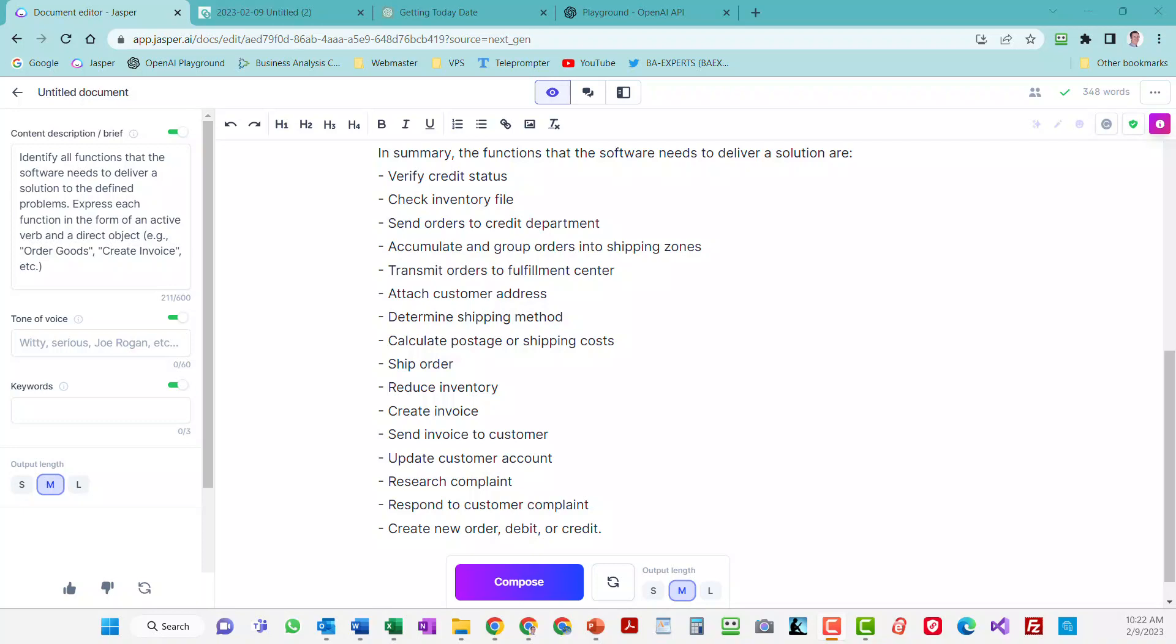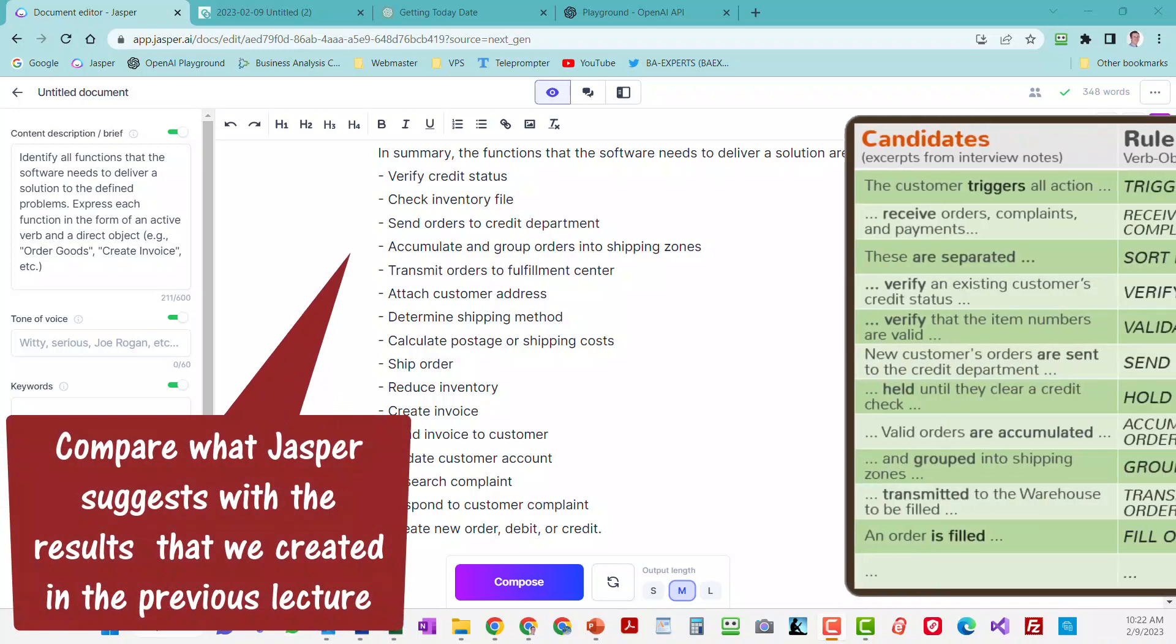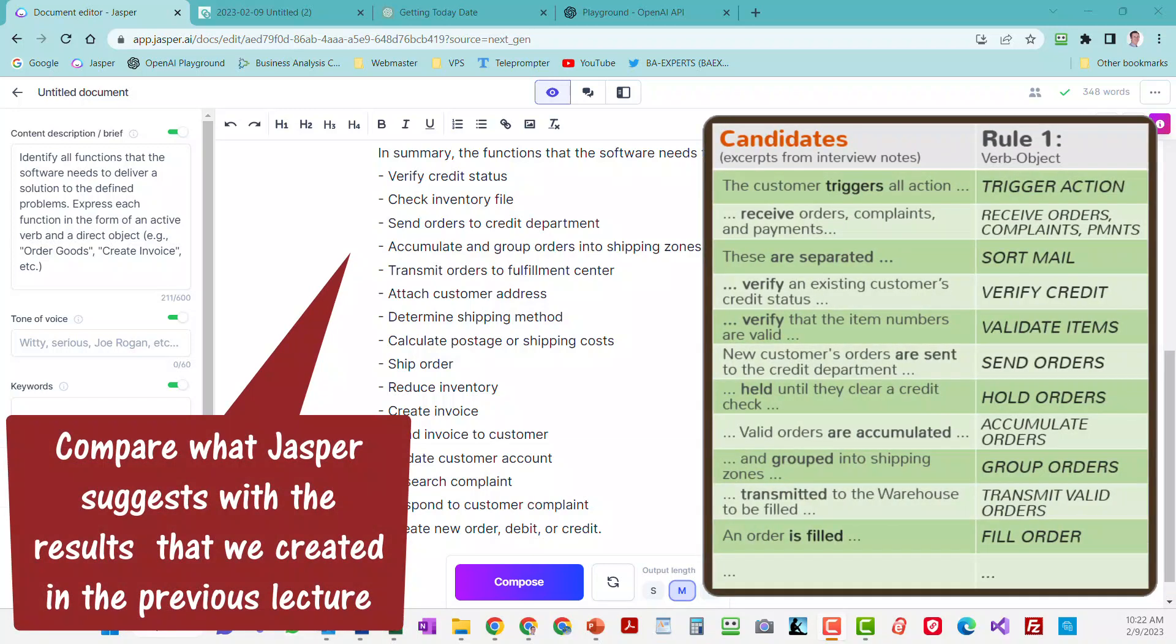In this case, I think the best and simplest way to do that is to compare what Jasper suggests with the results that we created manually in the previous lecture. Let's see how our fancy AI app holds up here.